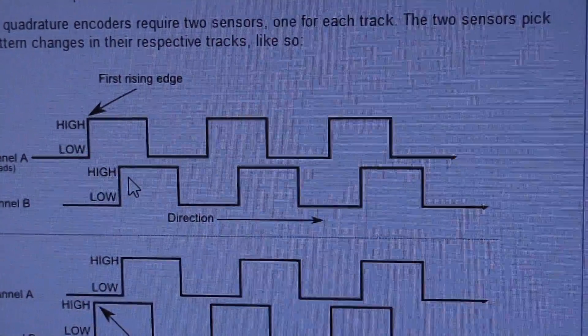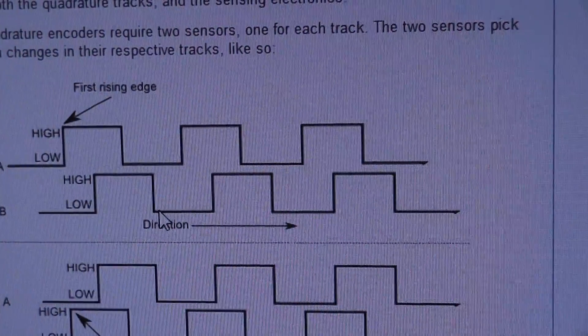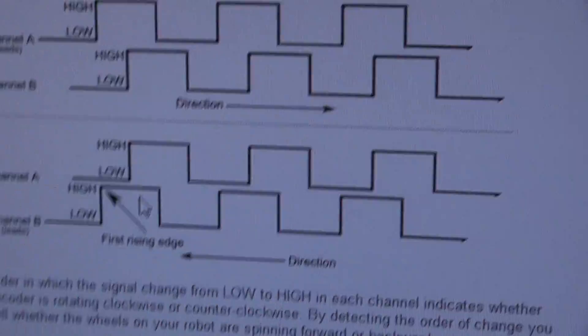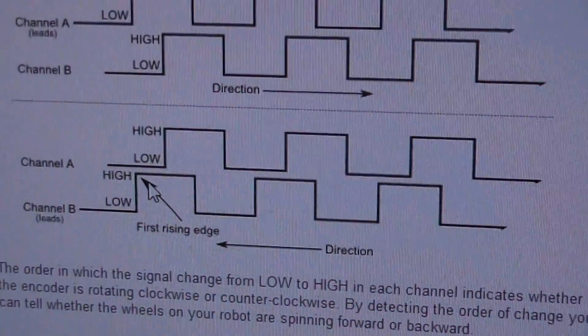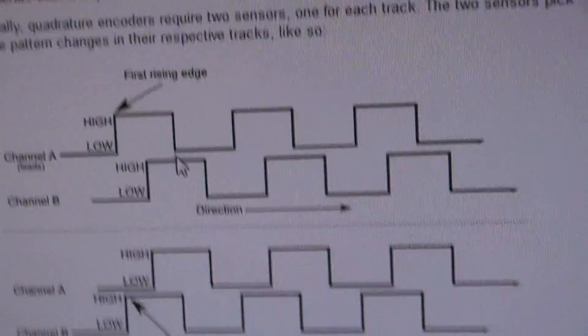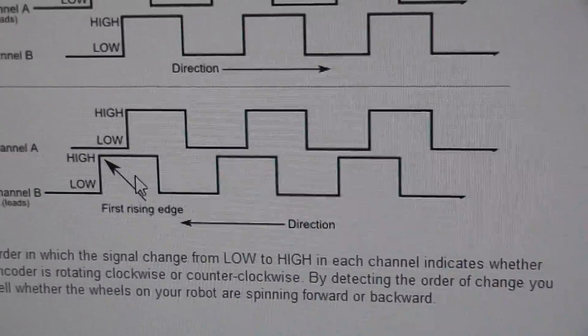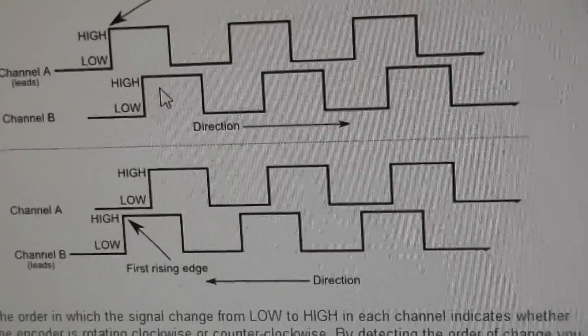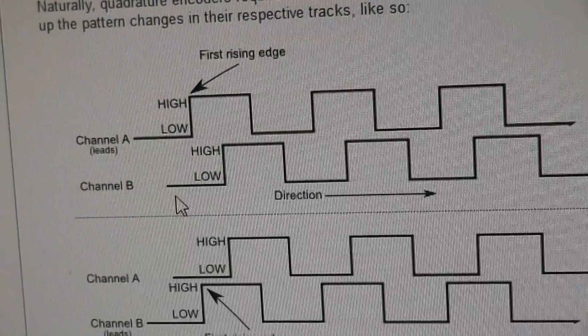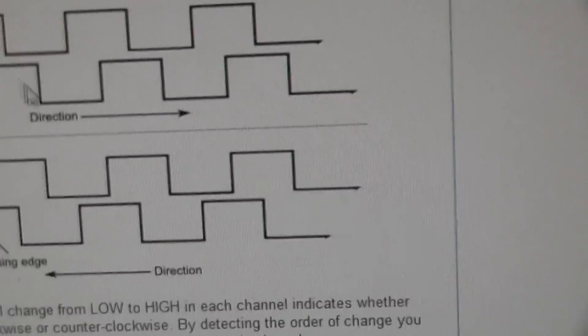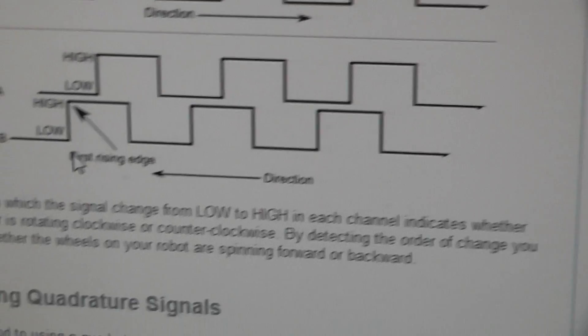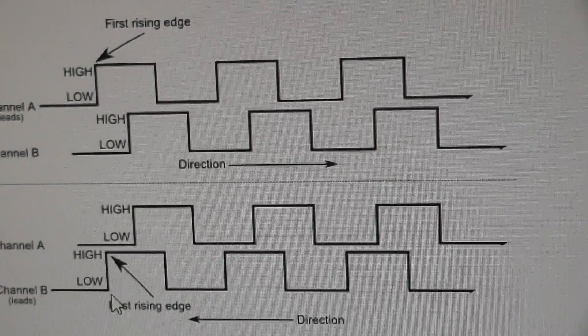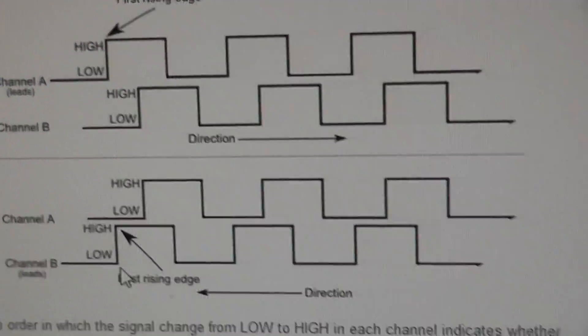You can see that channel A is leading channel B by 90 degrees. It's going, in this case, clockwise, and in the other direction, you see that these are interchanged when it's going in the opposite direction. And so from the logic here, you can see 0, 0, 1, 0, 1, 1, and so on. We can deduce which direction this is going in.